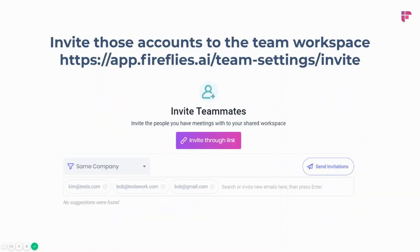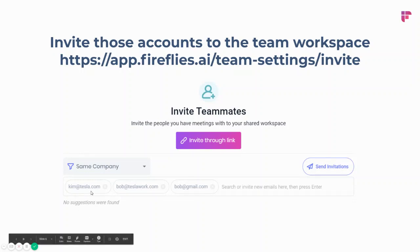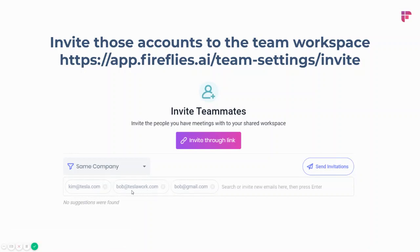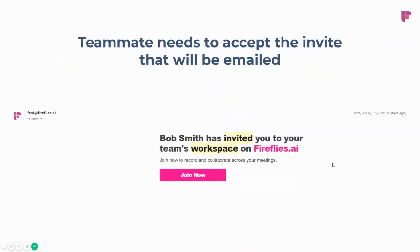The way to do that is to create a team workspace and invite those teammates. Go to app.fireflies.ai, click the Team button, then click Invite Team Members. A module will appear where you can invite specific folks. You send invitations — for example, to kim@tesla.com, bob@teslawork.com, and bob@gmail.com — and hit Send Invitations. An email will be sent that they can accept by pressing Join Now, and they'll be part of the team workspace.